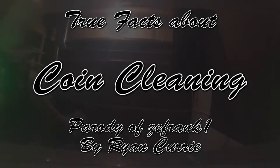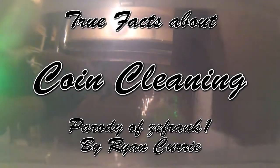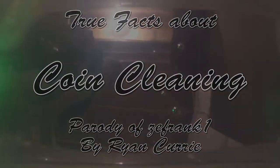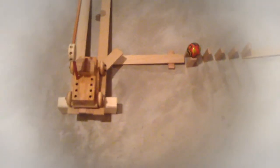Here are true facts about coin cleaning. Since the dawn of time, mankind has wondered what is the most efficient way to clean coins. The answer? Unnecessarily elaborate contraptions constructed from children's toys.